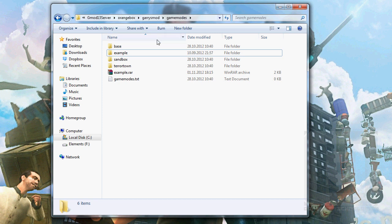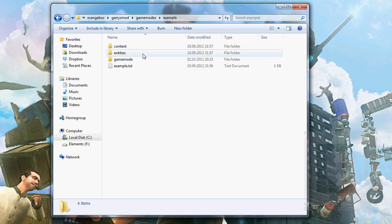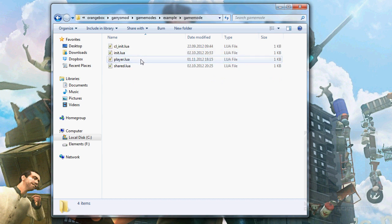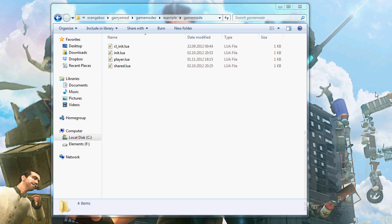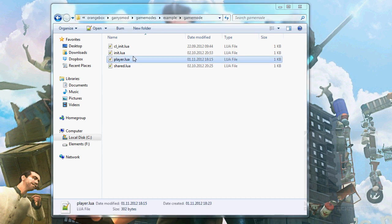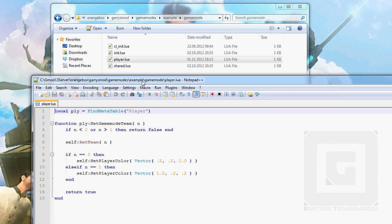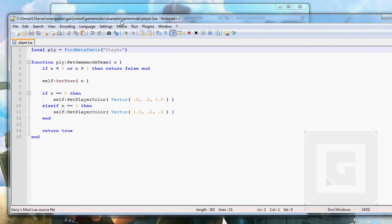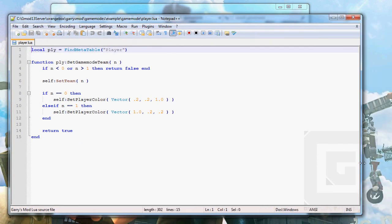But for now, let's start. The first thing we're going to want to do is open player.lua. Where the hell did it go? I have lots of screens around. There we go.